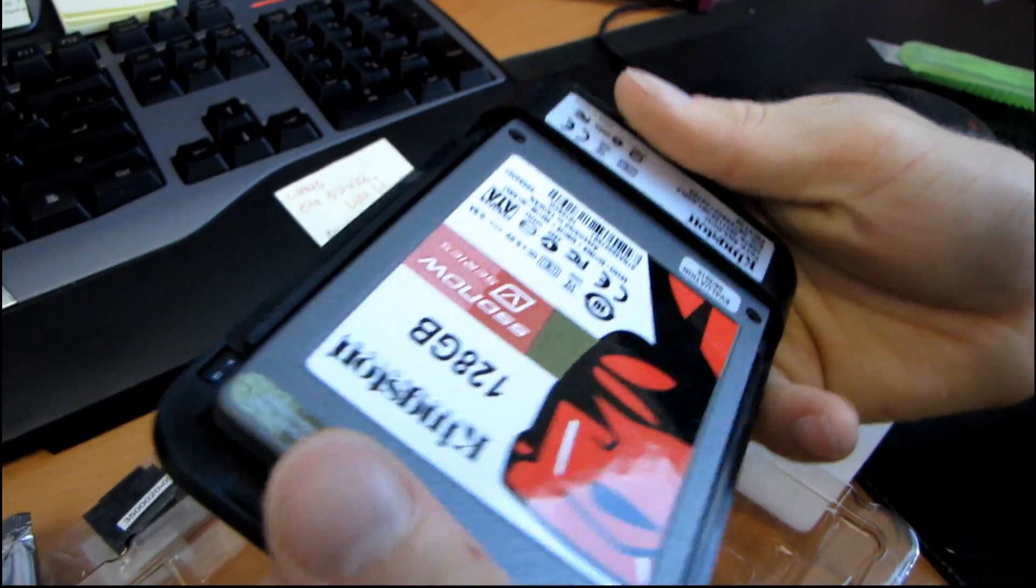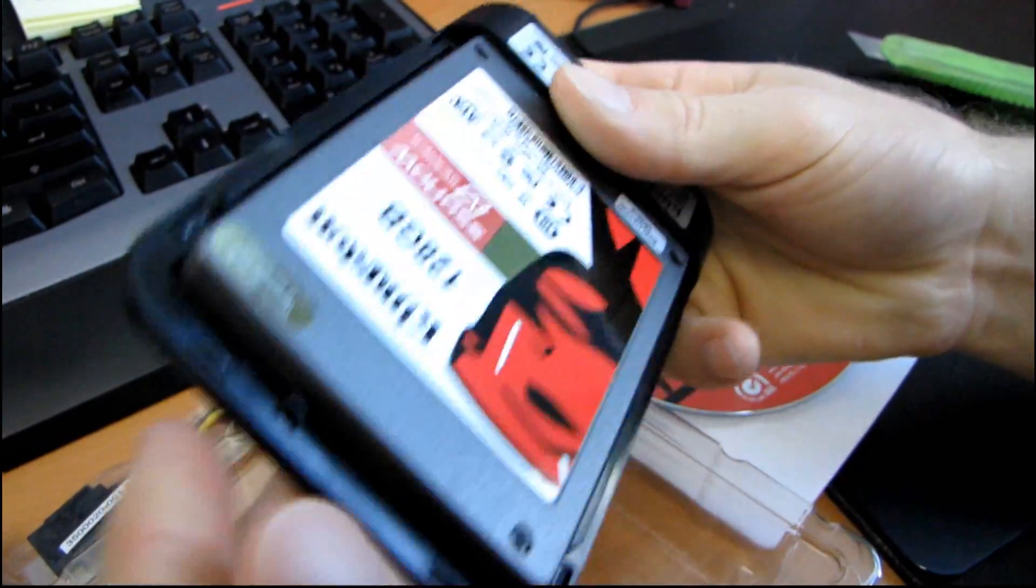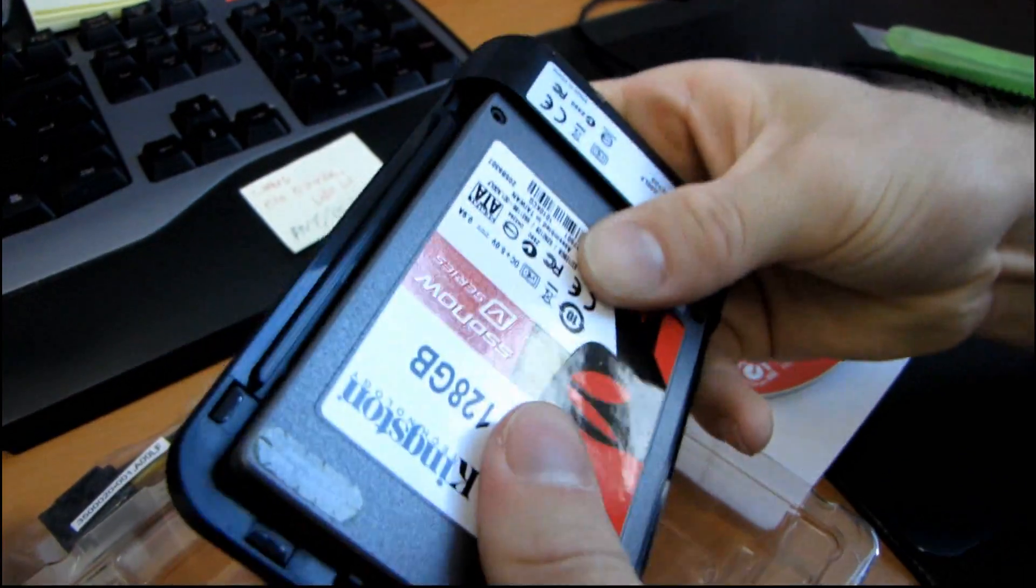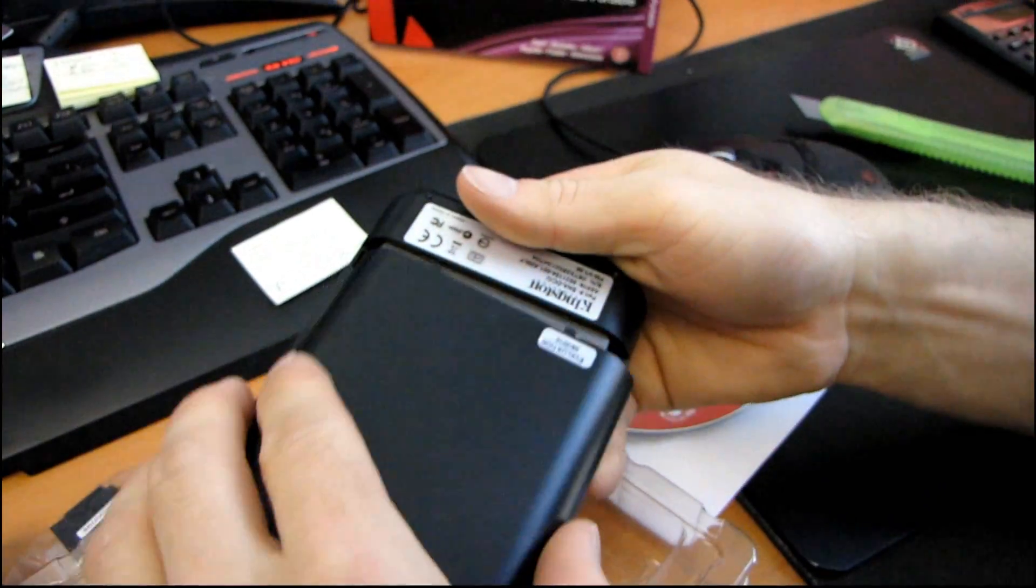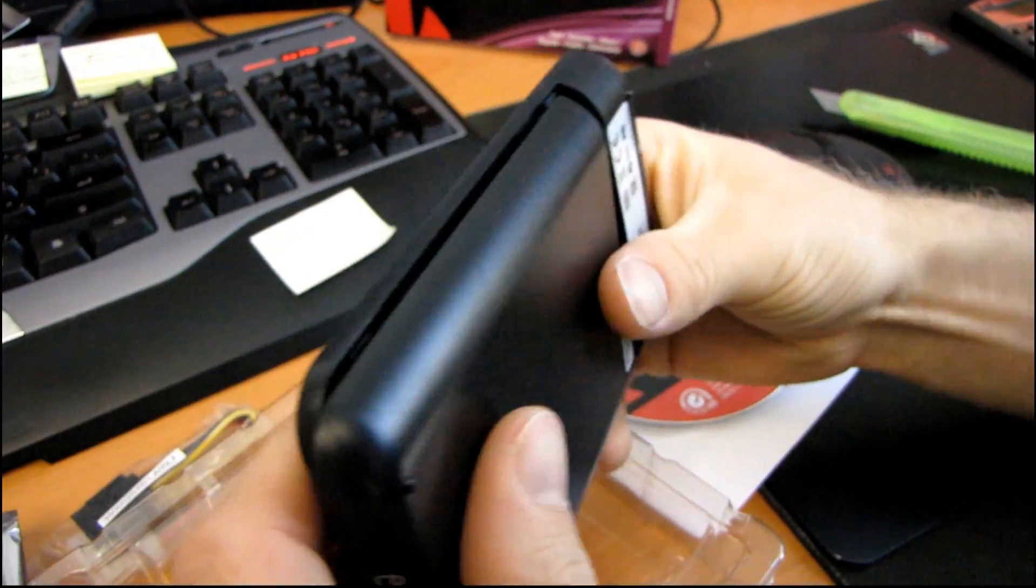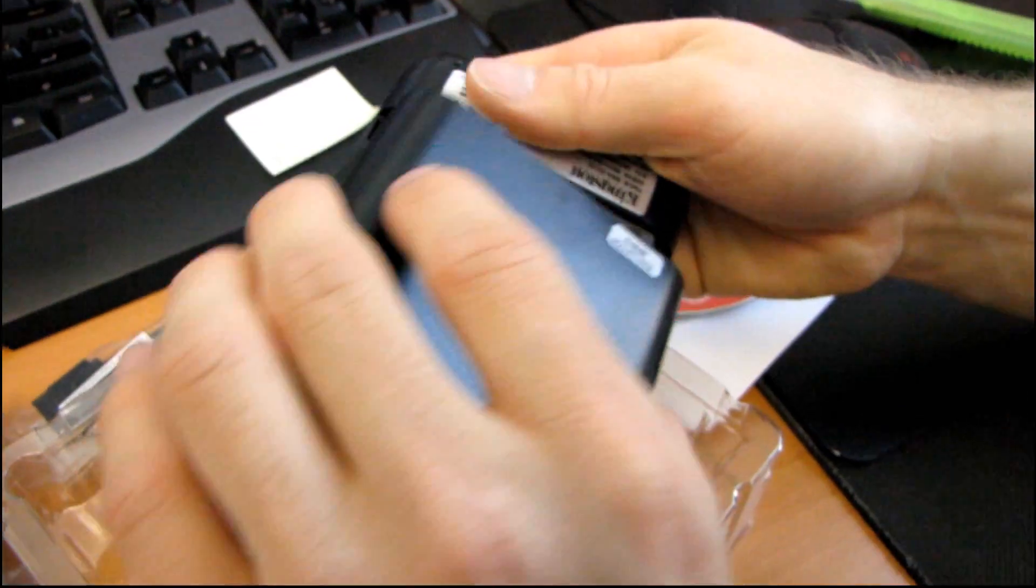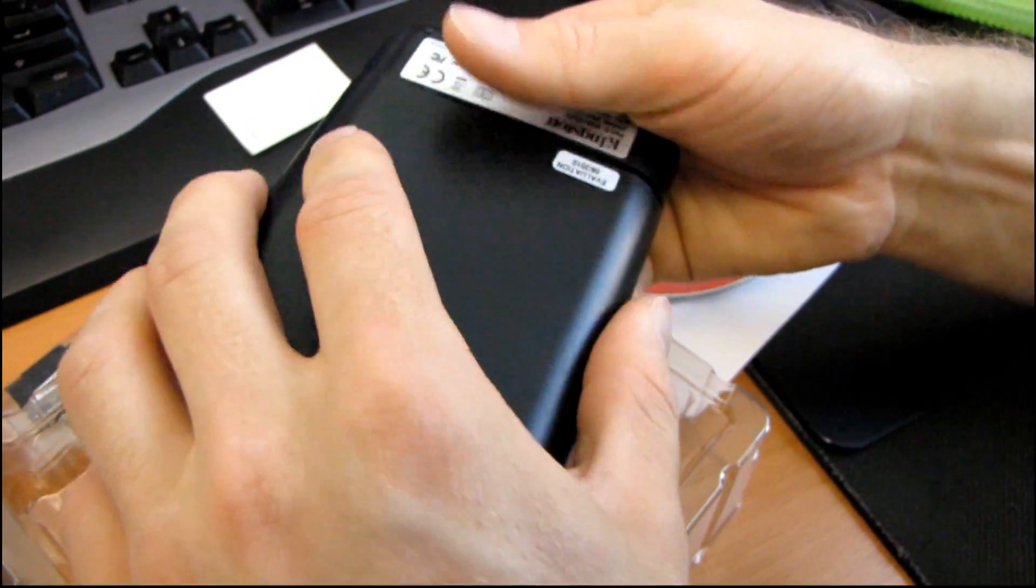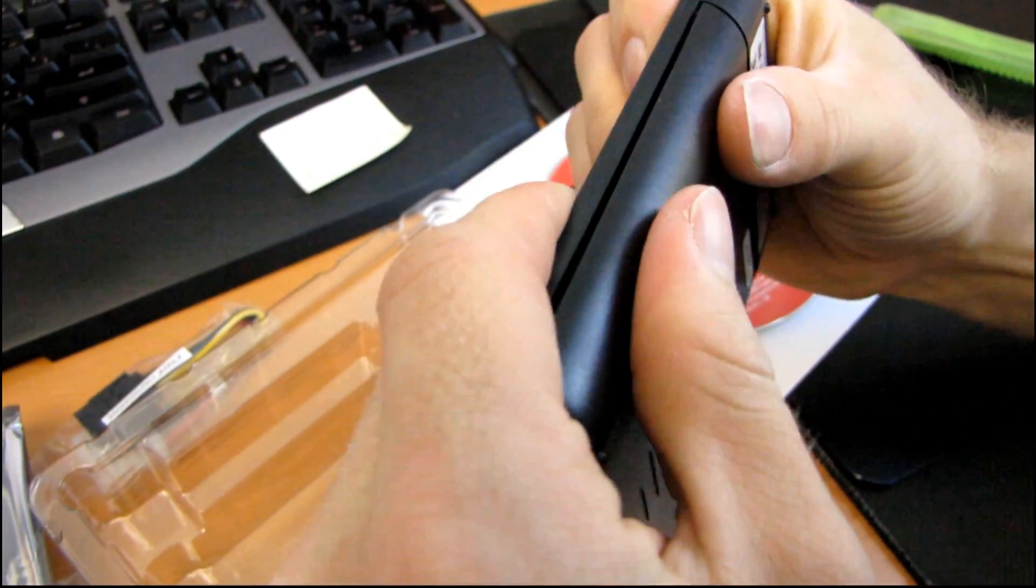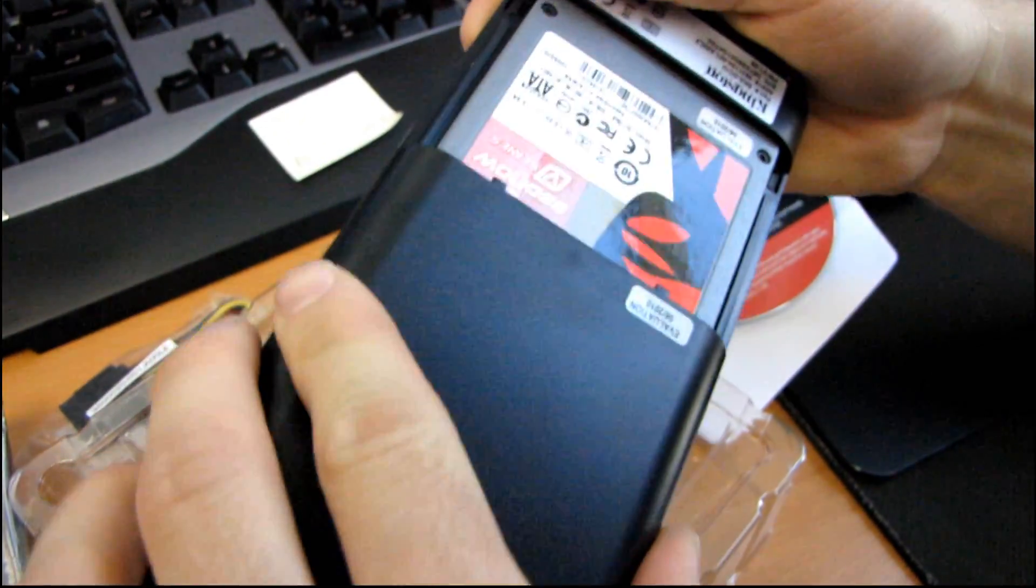You just slide off the top, slide the SSD in, it clips in just like that, so it's not going to come out, and then you close it. That was incredibly easy. You know, this is probably the easiest to install external drive enclosure I've ever seen. And it comes for free with the drive, so you can't really complain.